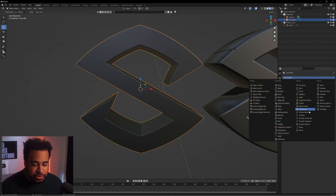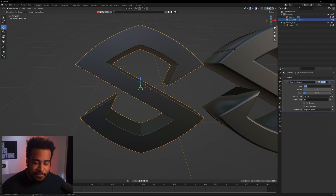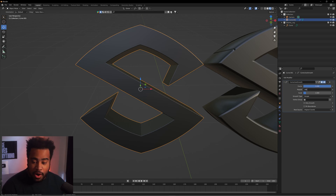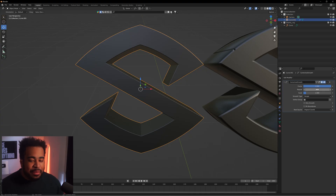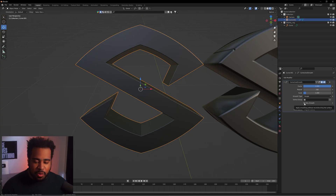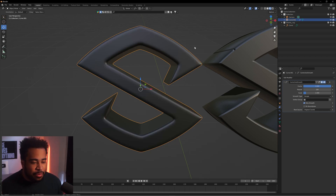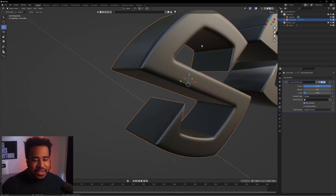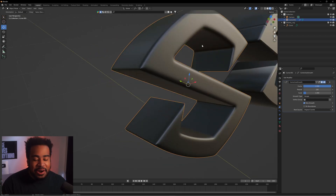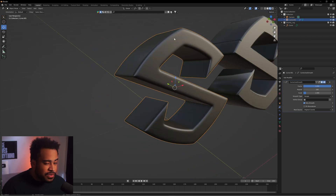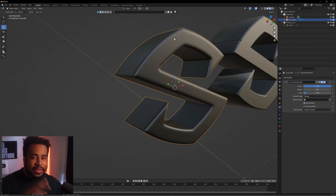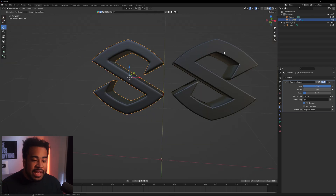Add another modifier — Smooth Corrective. Set Factor to 1 and Repeat to 100. It might lag just a little bit, but then it'll be fine. Click on Only Smooth, and you'll notice really quickly that nice smoothness is there. It looks like a fluffy cloud. Since it's remeshed, it'll really help the chrome effect work well too.